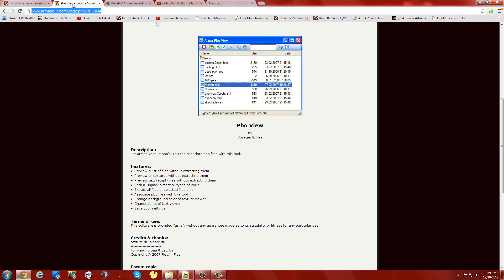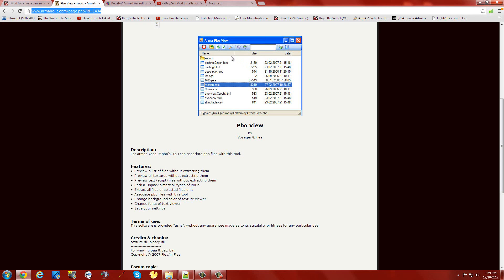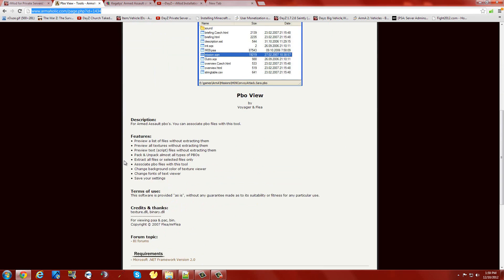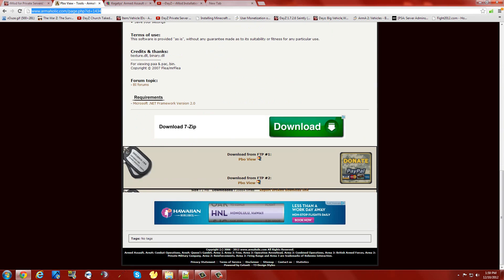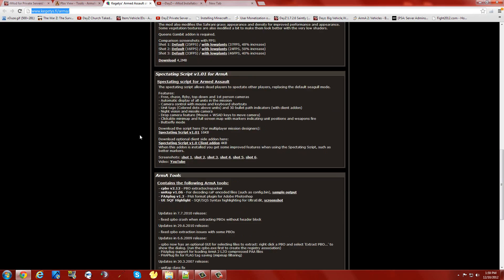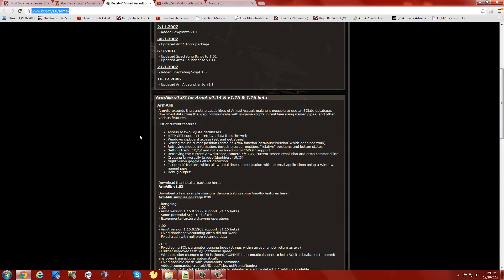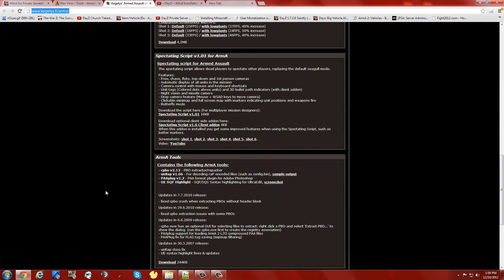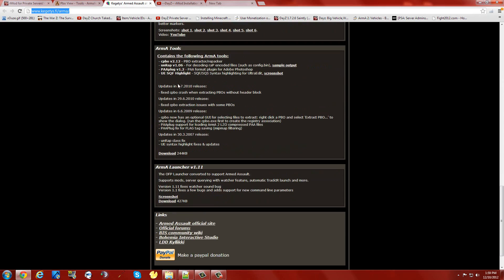Third thing you need to do is download PBO viewer. It's at Armaholic. The link's at the bottom. Fourth thing, you're going to get Kegeti's tools package. You may need some of these things in the future too. This has CPBO version 2.12 and this will help you pack your PBOs back up.